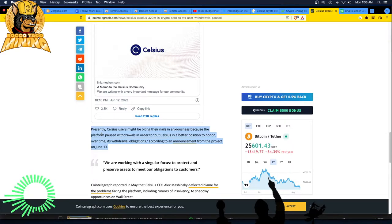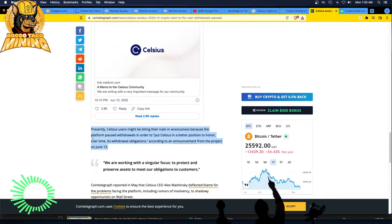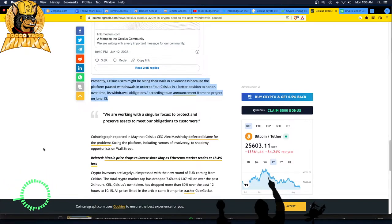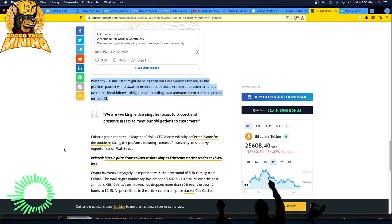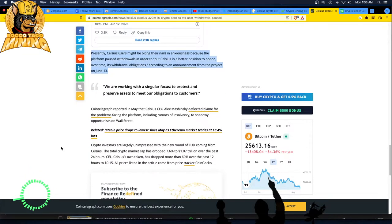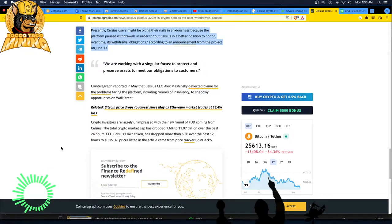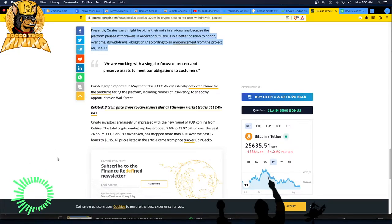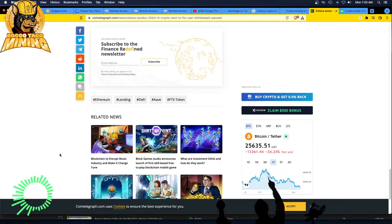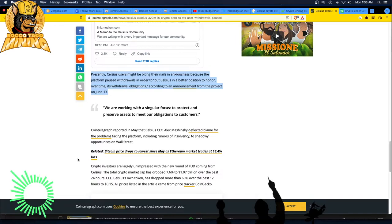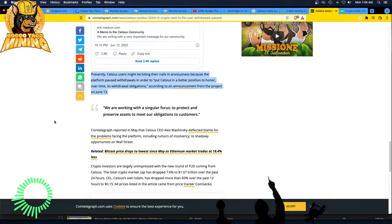Presently Celsius users might be biting their nails in anxiousness because the platform paused withdrawals in order to put Celsius in a better position to honor overtime its withdrawal obligations according to announcements from the project on June 13th. Today, we are working with a singular focus to protect and preserve assets to meet our obligations to customers. Man, that sounds like the house of cards is coming down. Cointelegraph reported in May that Celsius CEO Alex Mashinsky deflected blame for the problems facing the platform, including rumors of insolvency to shadowy opportunities on Wall Street. Holy crap. Crypto investors are largely unimpressed with the new round of FUD coming from Celsius. The total crypto market cap has dropped 7.6% to 1.07 trillion over the past 24 hours. It makes you wonder if this is all a false flag too. It's really happening, but it's kind of planned by the regulators. So then it gives the government, Celsius just failed and people lost lots of money. Now we have to regulate. Is this a false flag? What exactly is going on here?